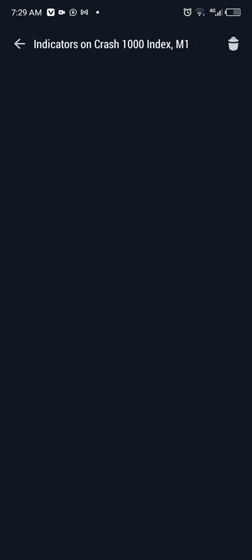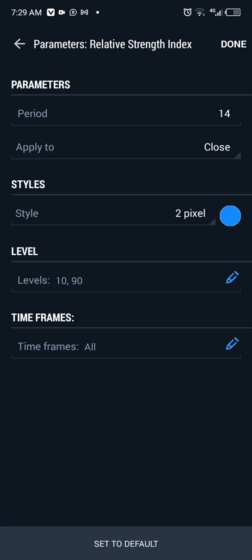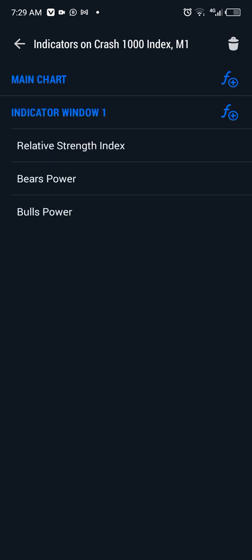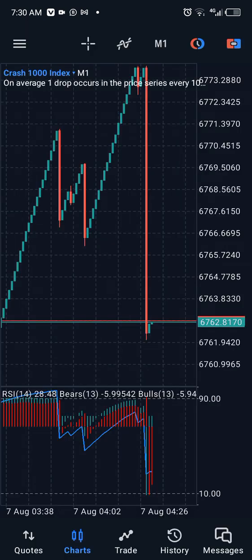Let's move straight to the indicators. In the indicator window, we have the Relative Strength Index — here are the settings. We also have Bulls Power — here are the settings, just make sure you copy everything as it is. We also have Bears Power — here are the settings, make sure you copy everything as it is and don't make any changes.